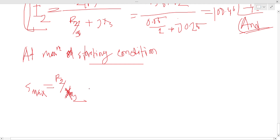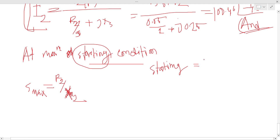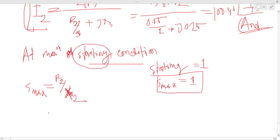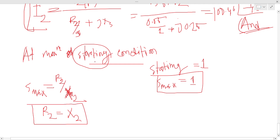At starting, the slip equals 1. For maximum starting torque condition, slip maximum equals 1. That means the total resistance (R2 total) divided by X2 equals 1, so R2 total equals X2. X2 is 0.25 ohm, therefore total rotor resistance must equal 0.25 ohm.